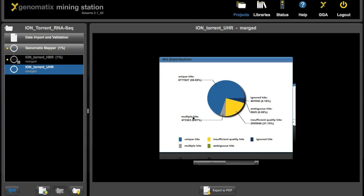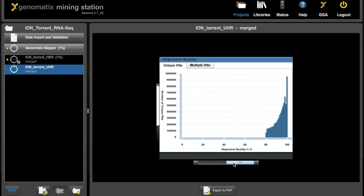The statistics show you how many reads could be mapped uniquely or multiple or insufficient for the analysis. And moving the slider down here we also get a histogram showing us the read qualities. They start at the minimum 80 percent that we set and go up to 100 percent.